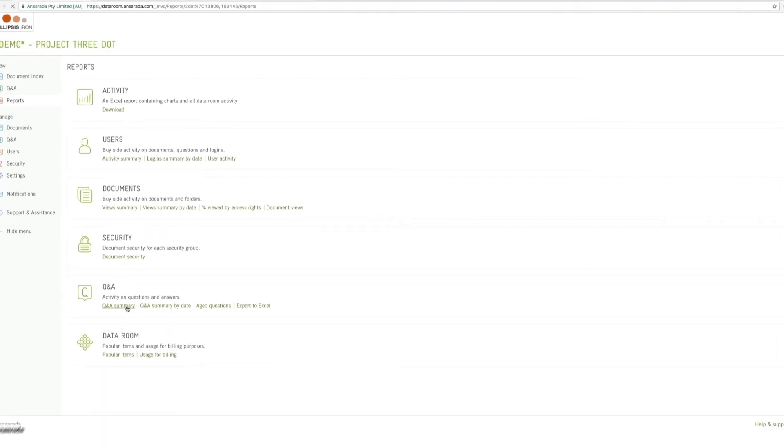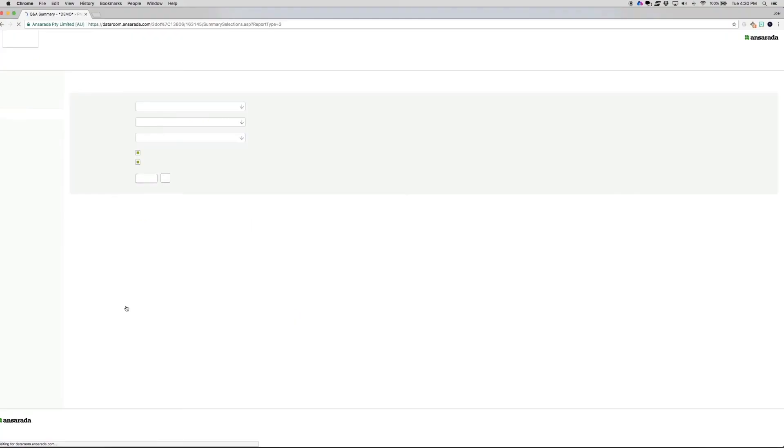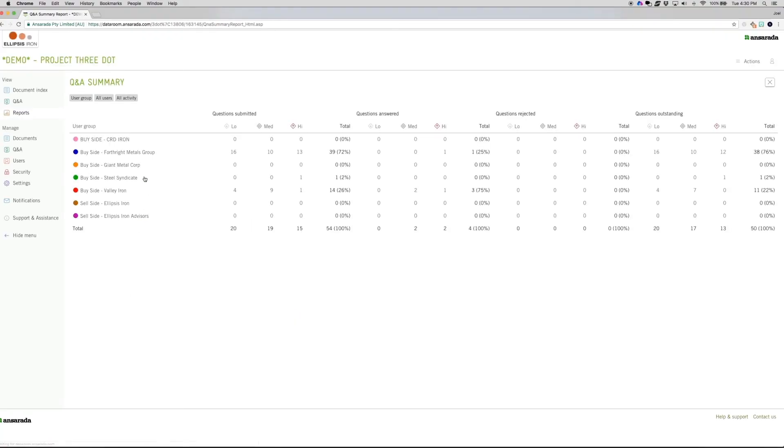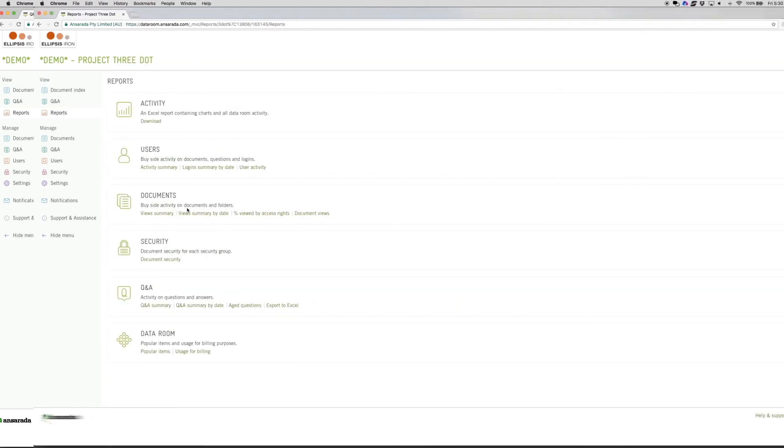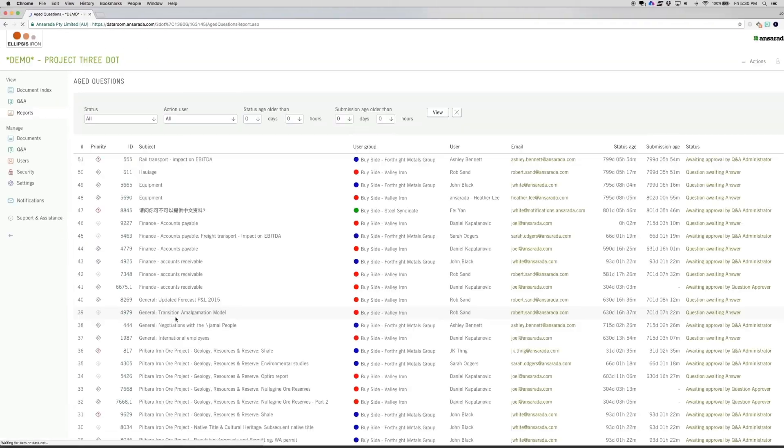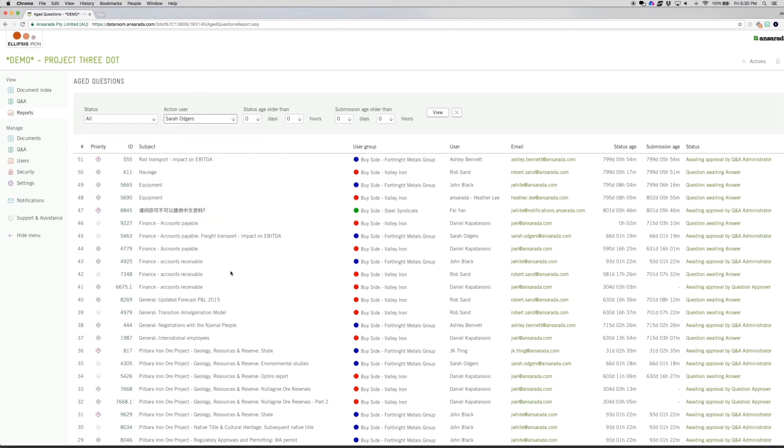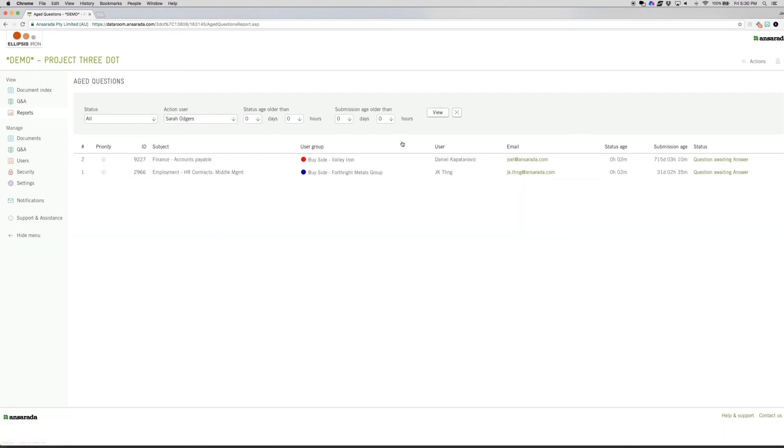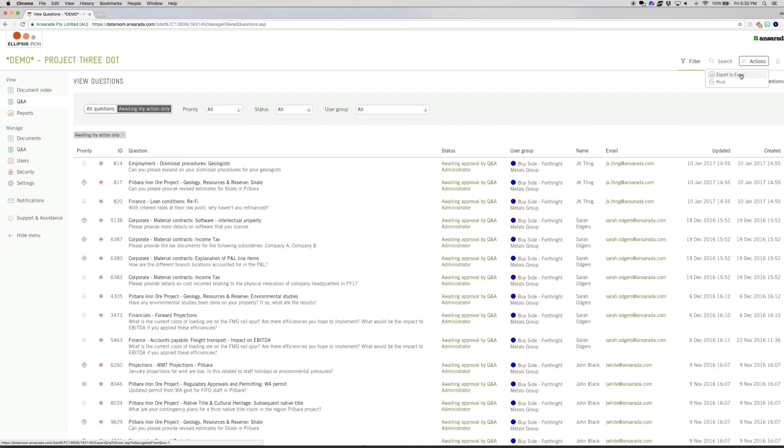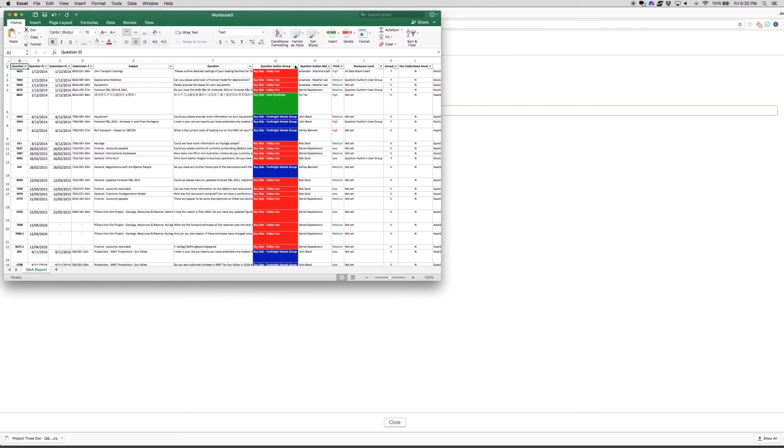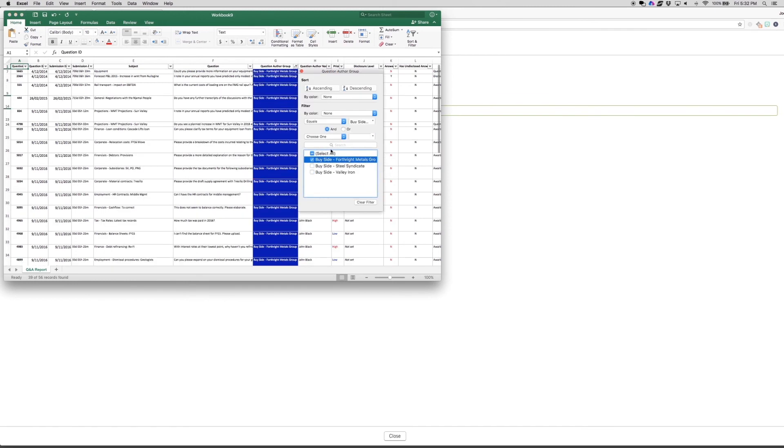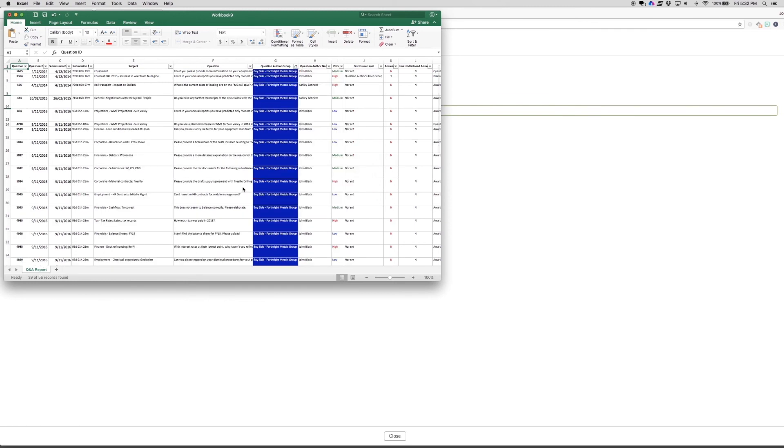Q&A reports. Finally, Q&A administrators have access to a range of reports to help keep you in control of your deal. The Q&A summary gives you a bird's-eye view of the process. Aged questions shows you which questions are outstanding and who is responsible to identify and eliminate bottlenecks. Export to Excel makes it easy to put Q&A in a single document for printing or analysis. These are just some of the ways Ansarata Q&A speeds and streamlines your deal process.